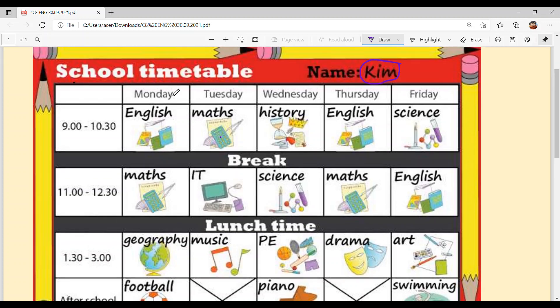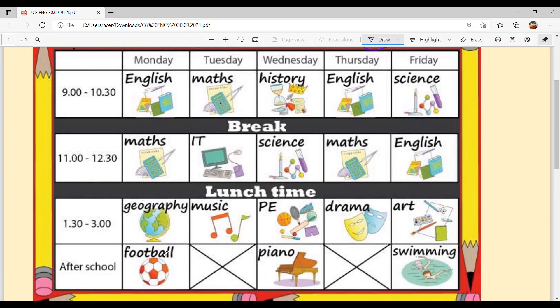On Monday, the first period is English, then break, then Maths, then lunch break, then Geography, then Football as the after-school activity.